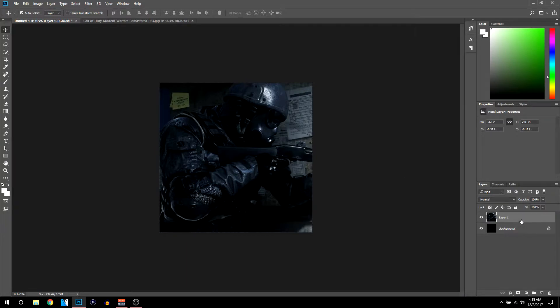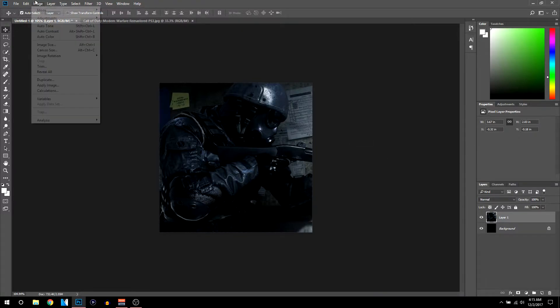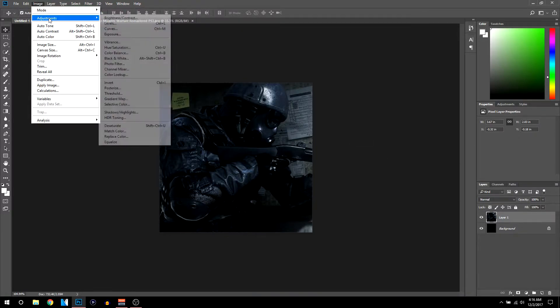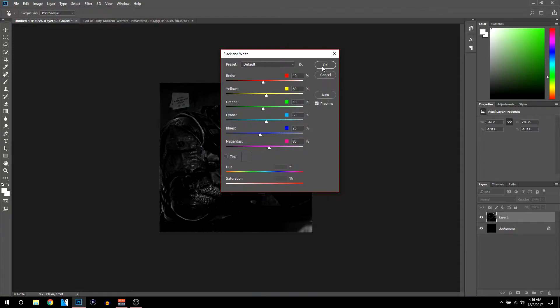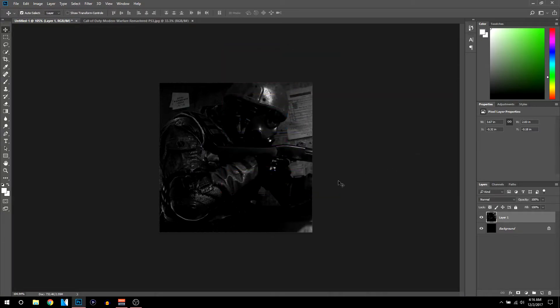Make sure you're on the picture layer, then go to Image > Adjustments and click on Black and White. That will make the picture black and white, which allows us to add a solid color to the background.